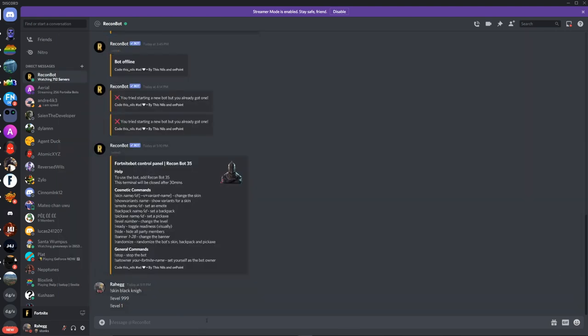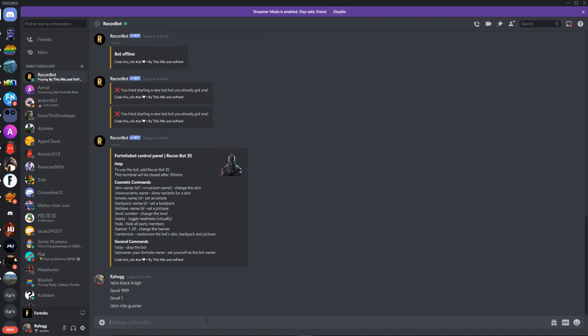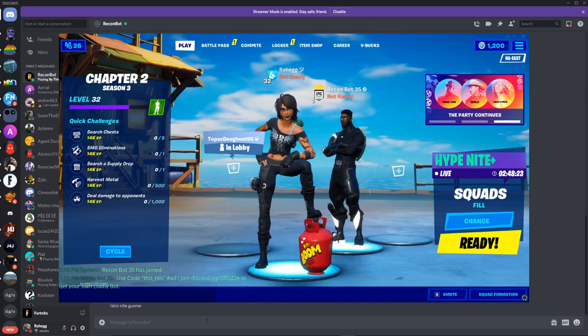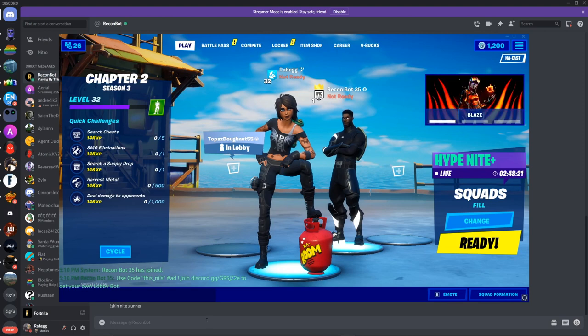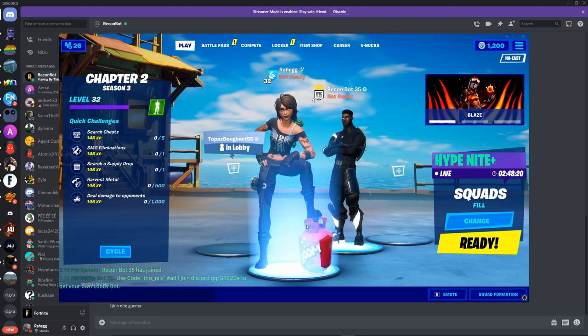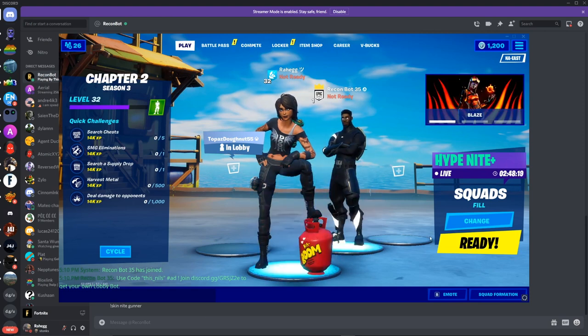And you can pretty much just do anything. You can even get unreleased skins. This also works for Ariel Bot. So let's do skin and you could do the Night Gunner that is unreleased. So it's pretty cool. Make sure you guys join the server.